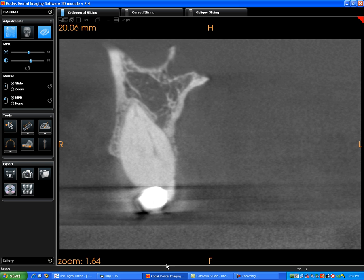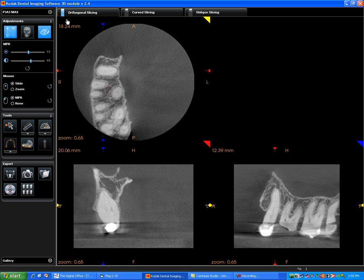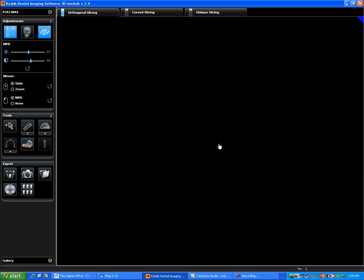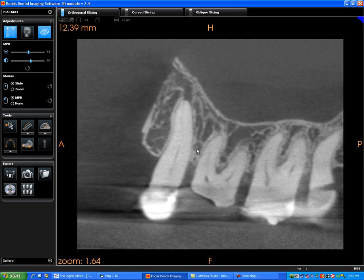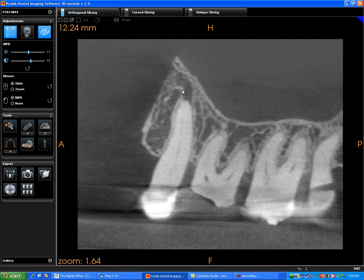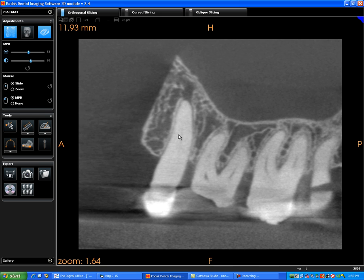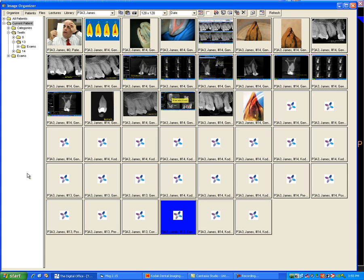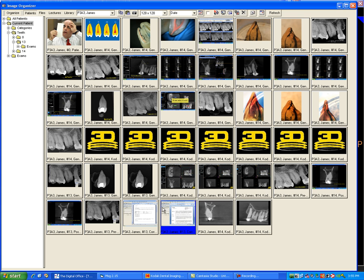If I go back to the Kodak software, and I select another image, let's say here, I want to show this radiolucency that we have created in the cadaver. I go over to the screenshot, I click it, and now that goes into TDO as well.